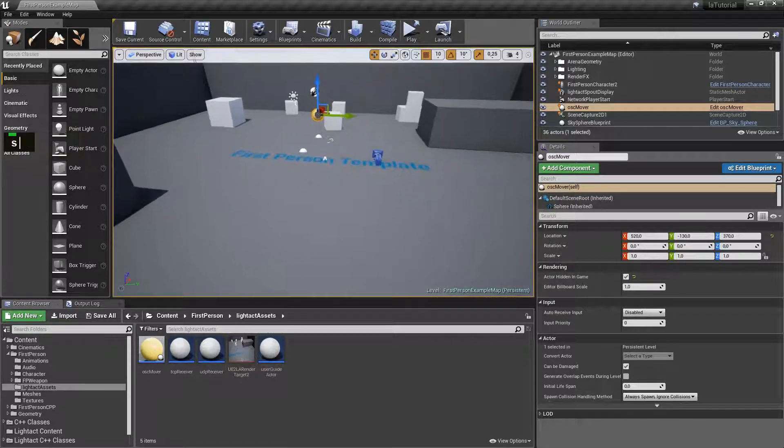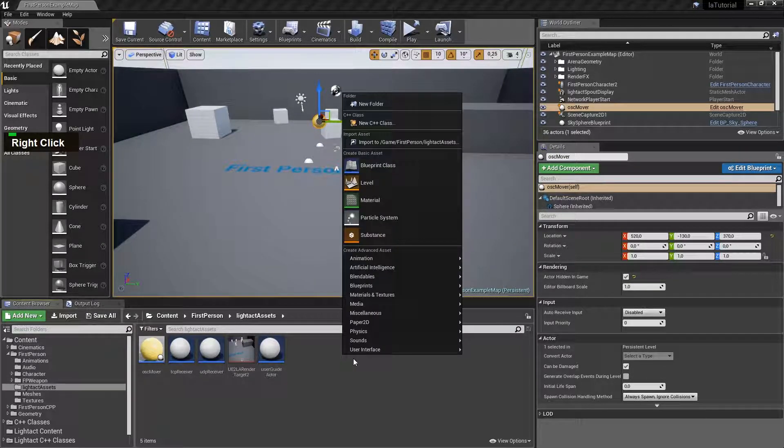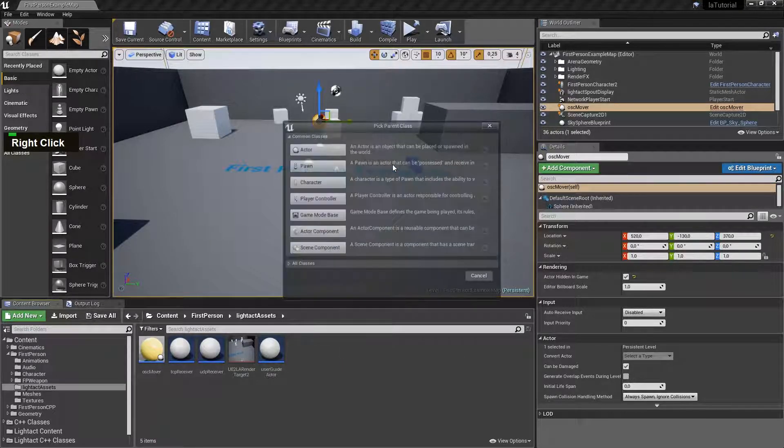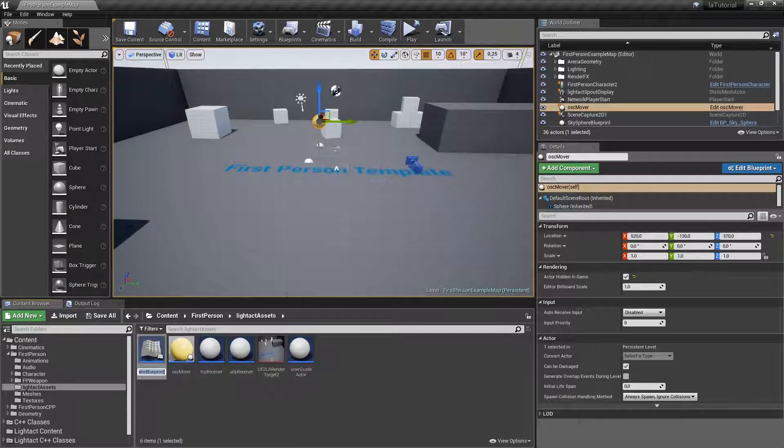In Unreal Engine we start by creating an actor that will serve as an Artnet Receiver.